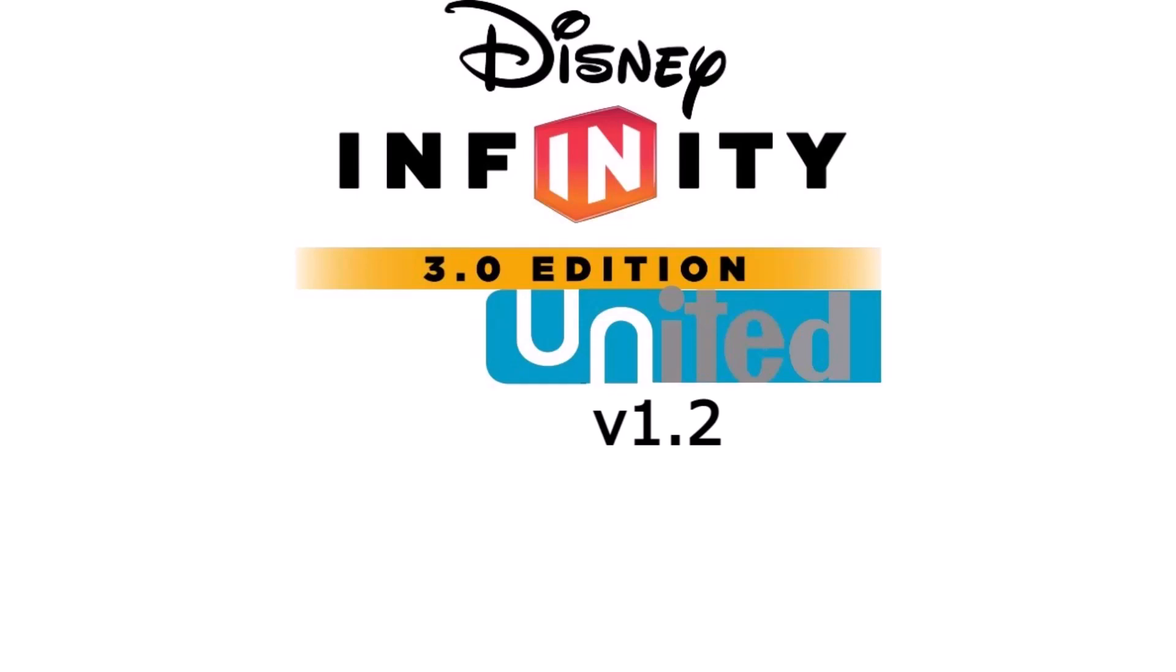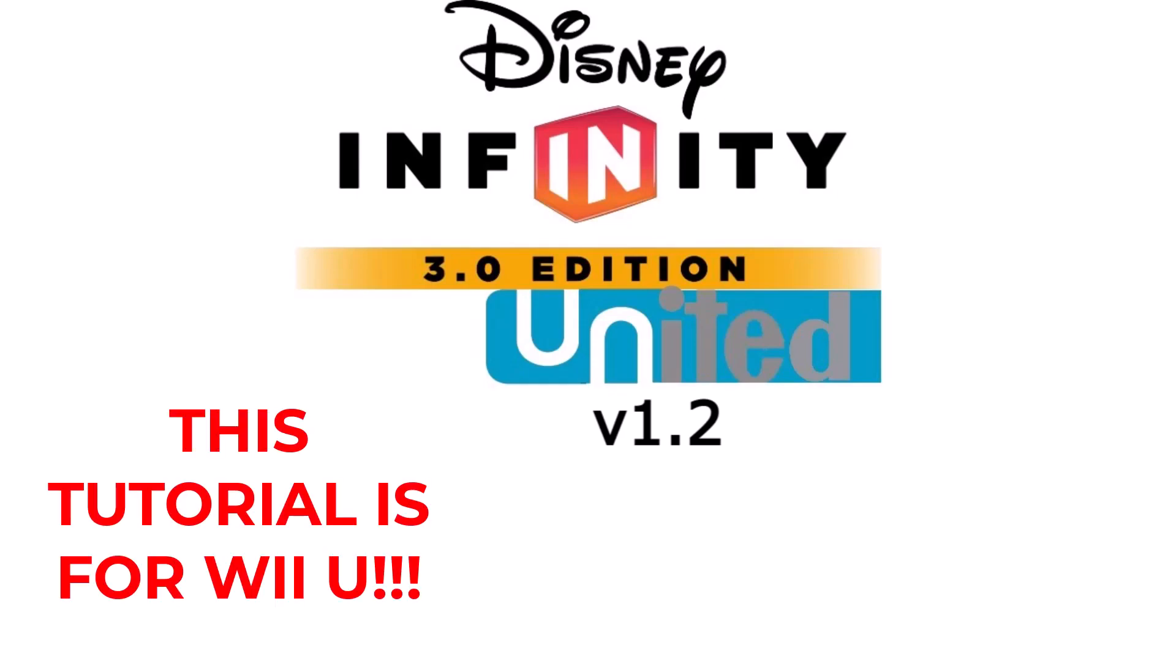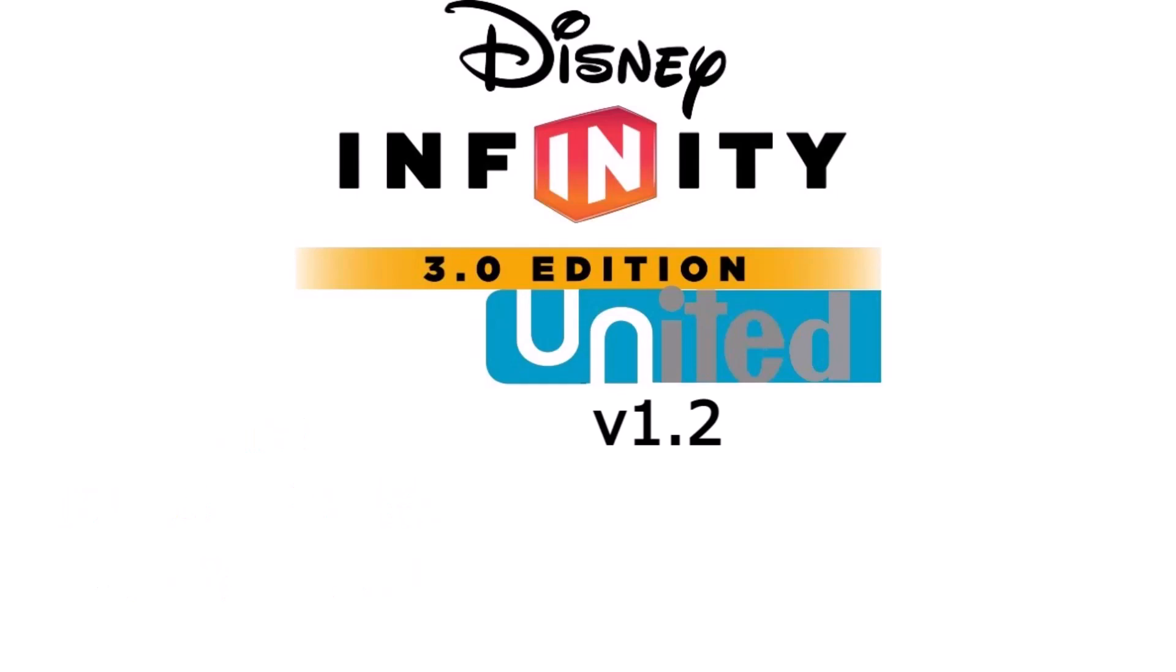What is up everyone, it's SapFroggy here, and today you are watching the 1.2 tutorial for the United mod. This mod is updated to include Spider-Gwen, there is an easier method to get these mods, it's all nice and dandy, so we're going to go ahead and get started.